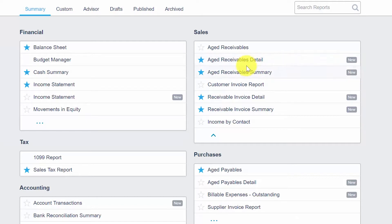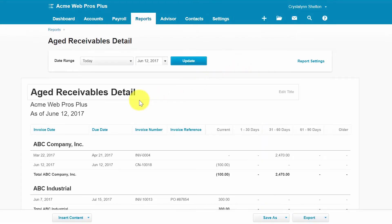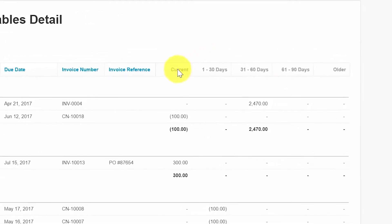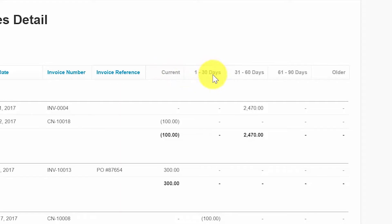Starting with the Aged Receivables Detail report, we'll go ahead and click on that. Here is a sample aged receivables detail report for our fictitious company, Acme Web Pros Plus. This report displays the customer contact, invoice date, due date, and invoice number, and whether or not the invoice is current — meaning it has not become due yet. If the invoice is overdue, it will show the number of days past due: 1 to 30 days, 31 to 60 days, 61 to 90 days, and older.